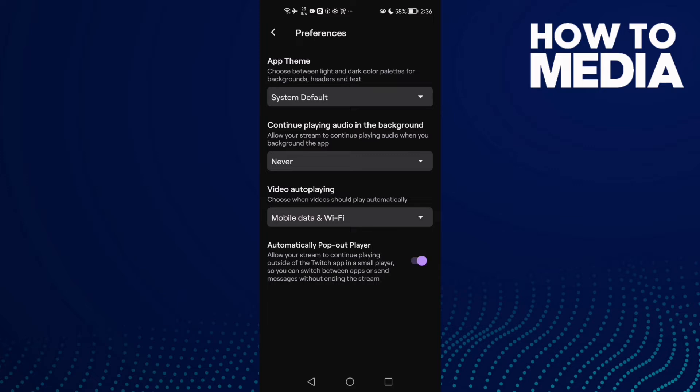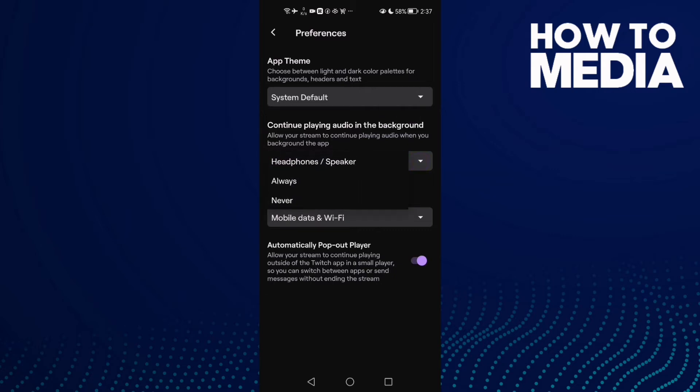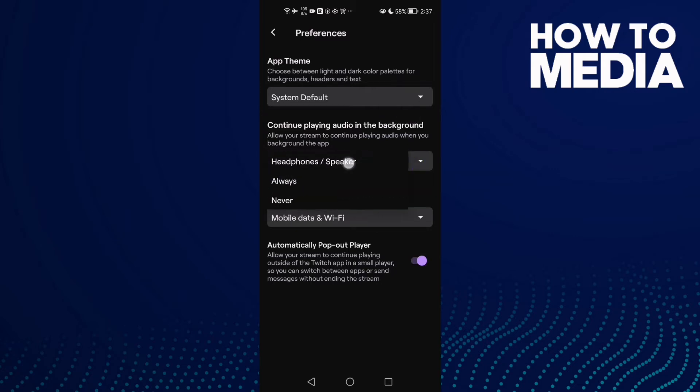Go to Preferences and here we'll find this one: Continue playing audio in the background. Click on it and make it Always, or you can just make it Headphones if you want.